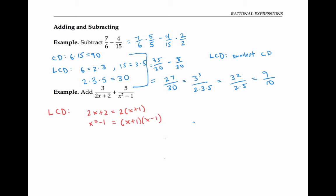Now for the least common denominator, I'm going to take all the factors I need to get an expression that each of these divides into. So I need the factor two, I need the factor x plus one, and I need the factor x minus one. I don't have to repeat the factor x plus one — I just need it one time. So I will get my least common denominator of two times x plus one times x minus one. I'm not going to bother multiplying this out; it's actually better to leave it in factored form to help me simplify later.